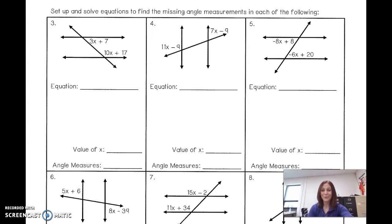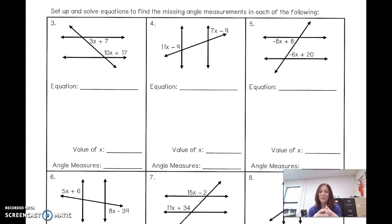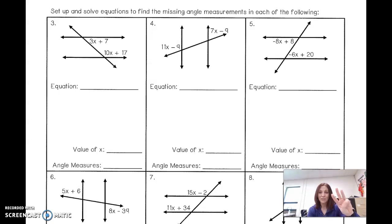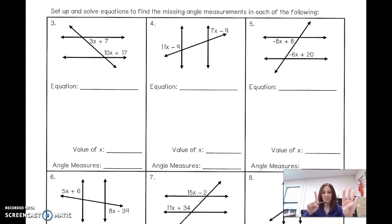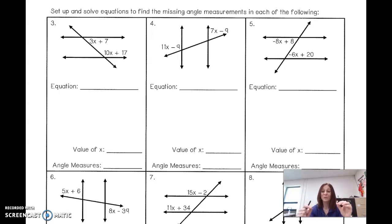Let's do some more example problems. We're looking for angles that are either congruent — corresponding, vertical, alternate interior, or alternate exterior. And if they're none of those, then they're supplementary, adding to 180. So it's either going to be setting them equal to each other, or adding them and setting equal to 180.